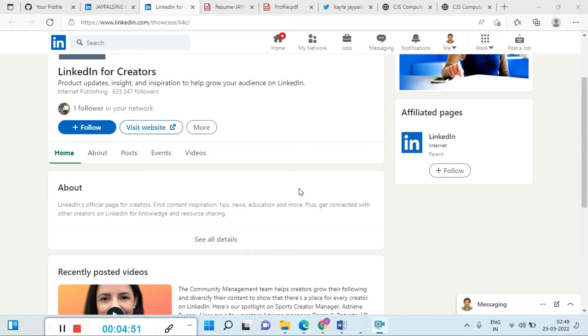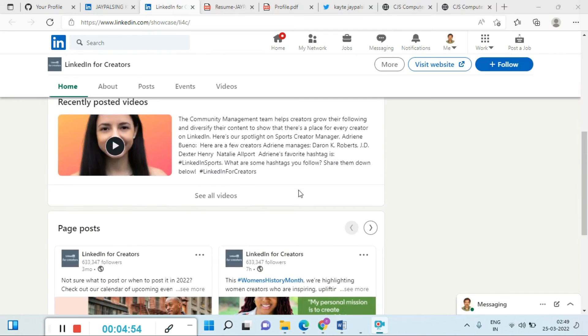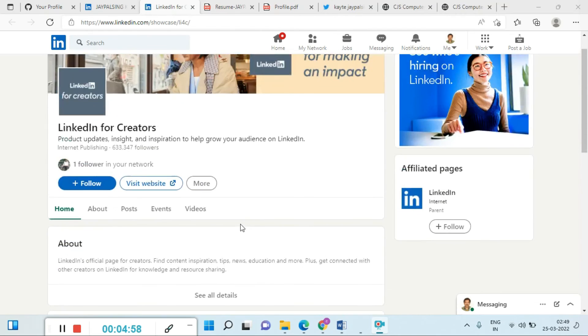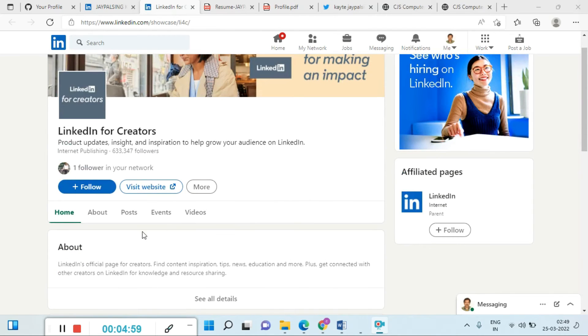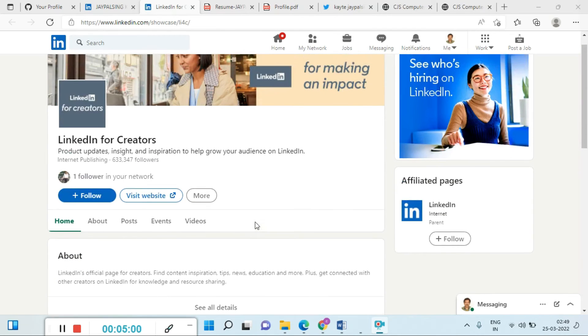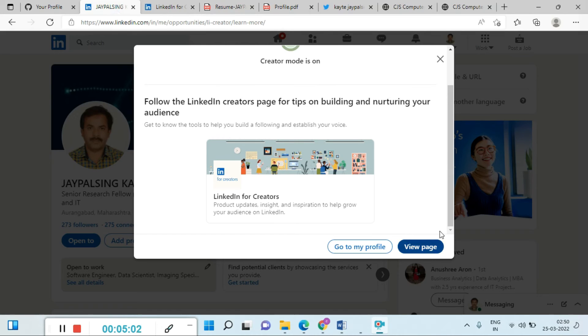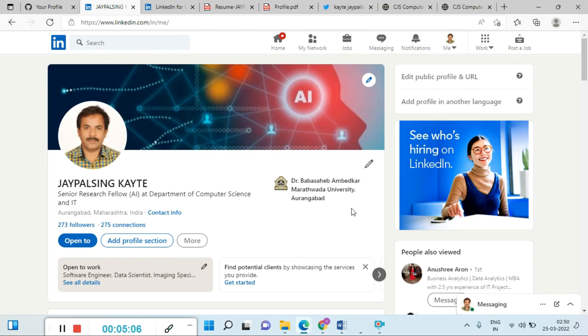LinkedIn for the creator product updates and all these things. Once you create that, you can upload your photos, videos, and all details on here. Now it is time to go back to my profile. Just close it.